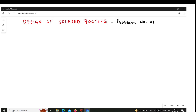In that video you will see the steps involved in the design of footing and you will also see the derivation of the formulas. But here I will directly use the formula. I will not derive the formula because I have already derived it in the previous video. Here we will see how to apply those formulas in solving the problem.